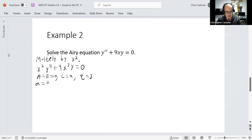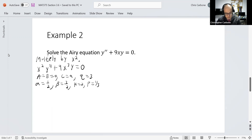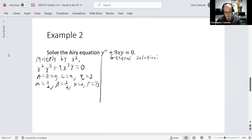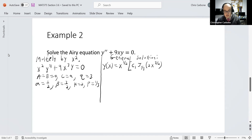From these values, alpha equals 1 half, beta equals 3 halves, k equals 2, and p equals 1 third. So the general solution takes the form y of x equals x to the 1 half times c sub 1 times J sub 1 third of 2x to the 3 halves, plus c sub 2 times J sub negative 1 third of 2 times x to the 3 halves.